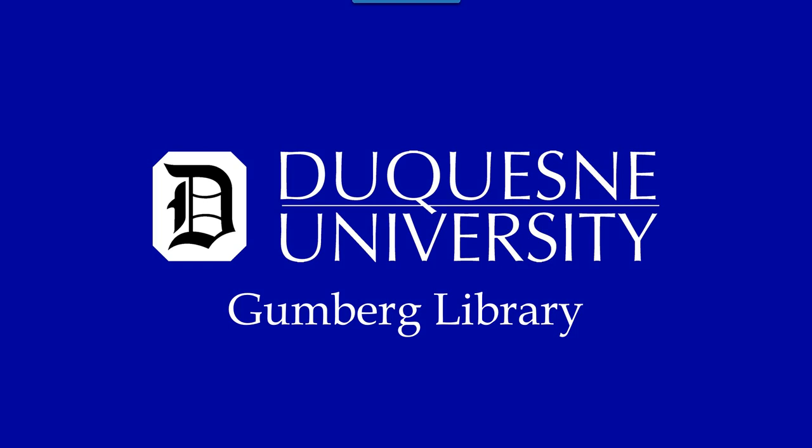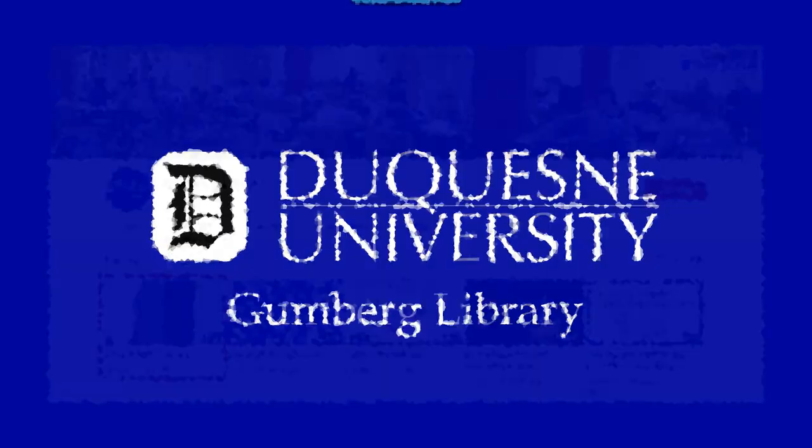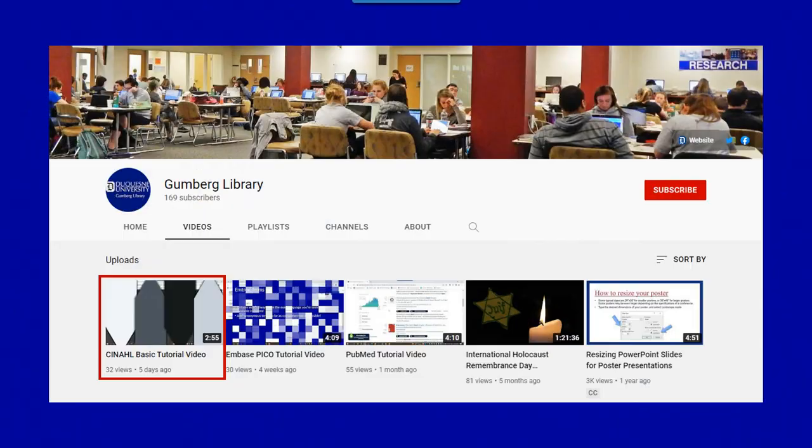Welcome to Gumburg Library's video tutorial on using CINAHL subject headings. This is the second tutorial in our CINAHL series. For an introduction to CINAHL and its search capabilities, please refer to our CINAHL basic tutorial, which can be accessed on the Gumburg Library YouTube page.